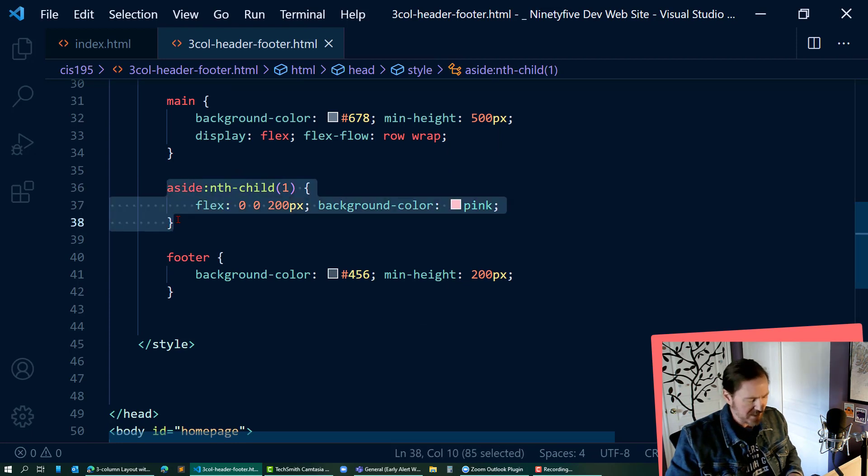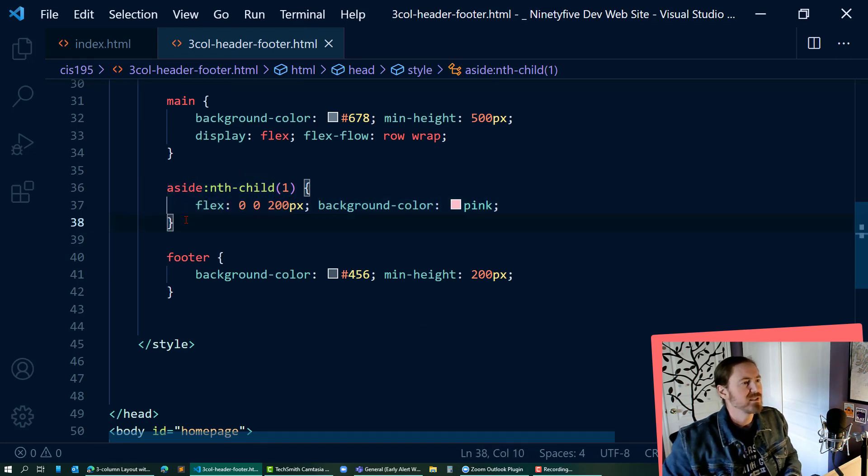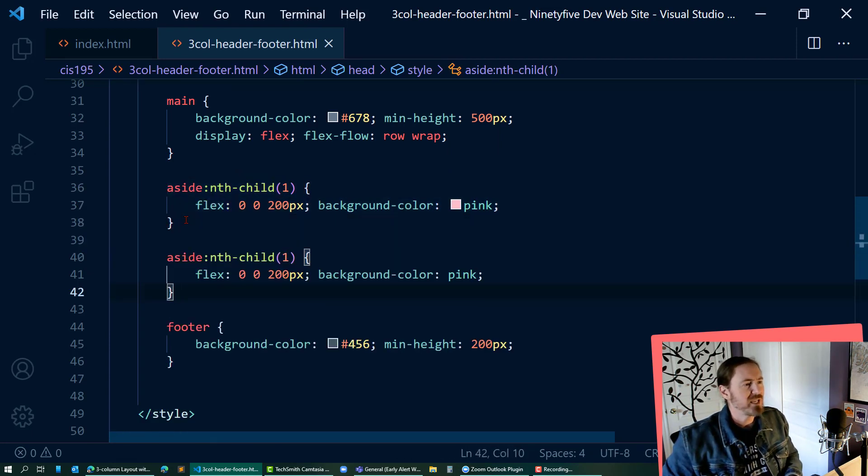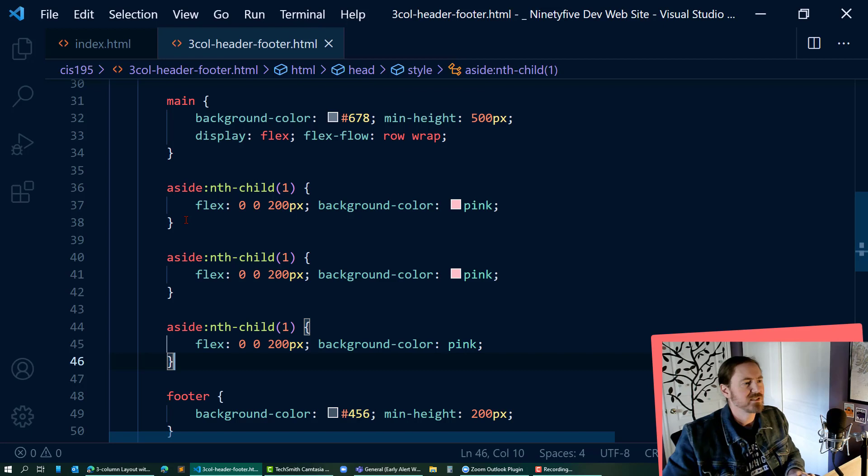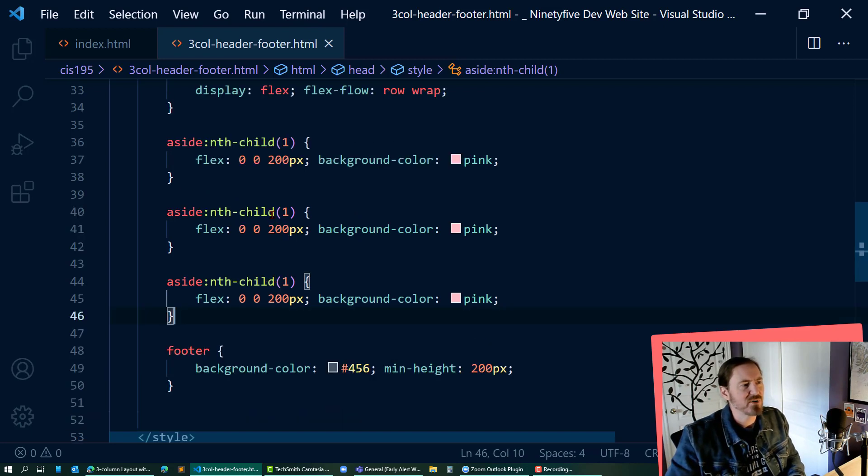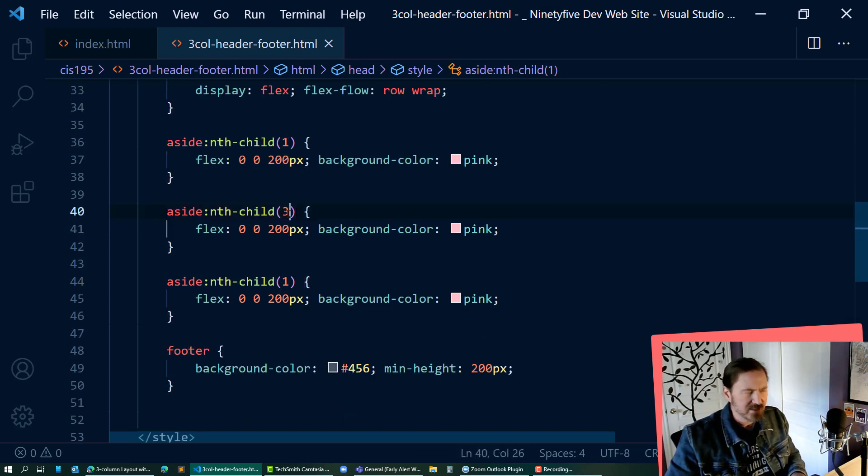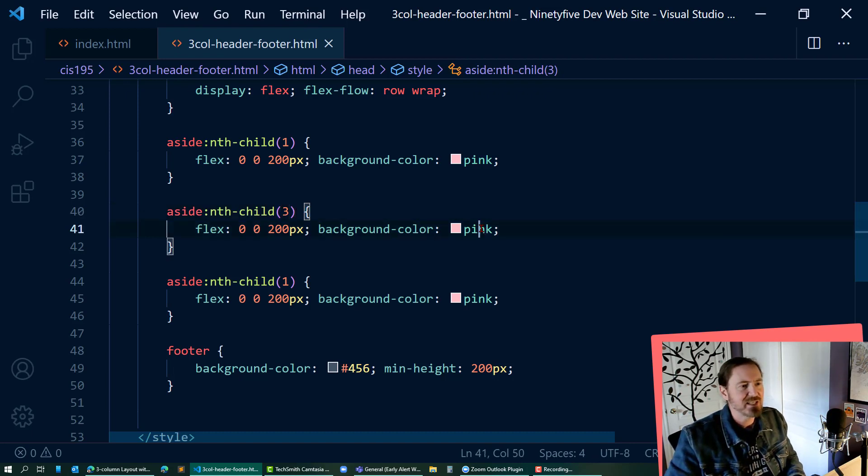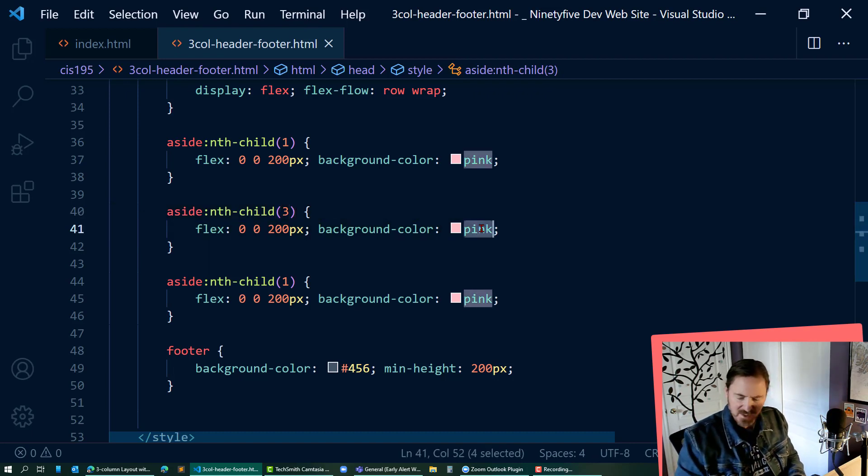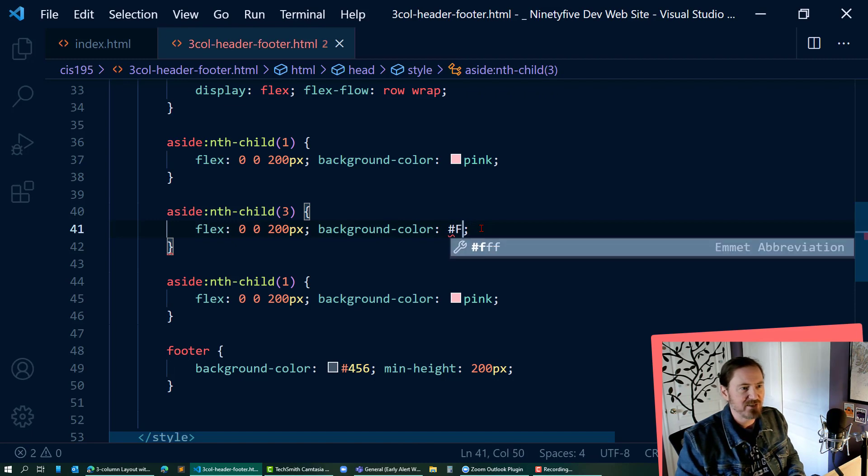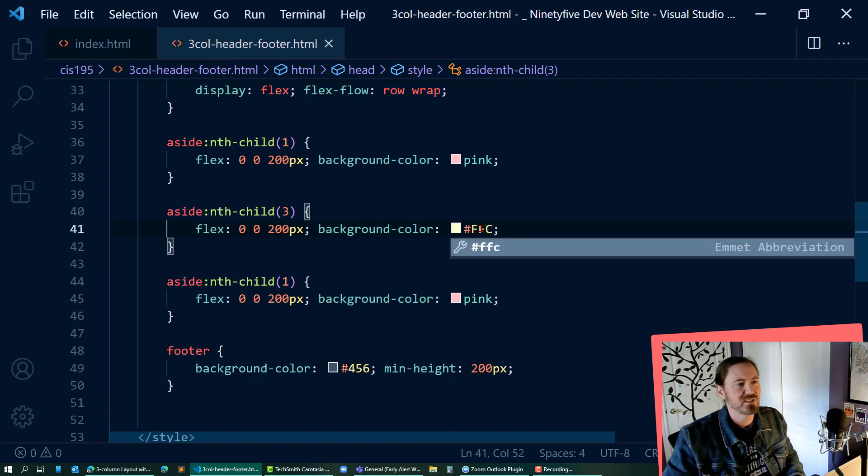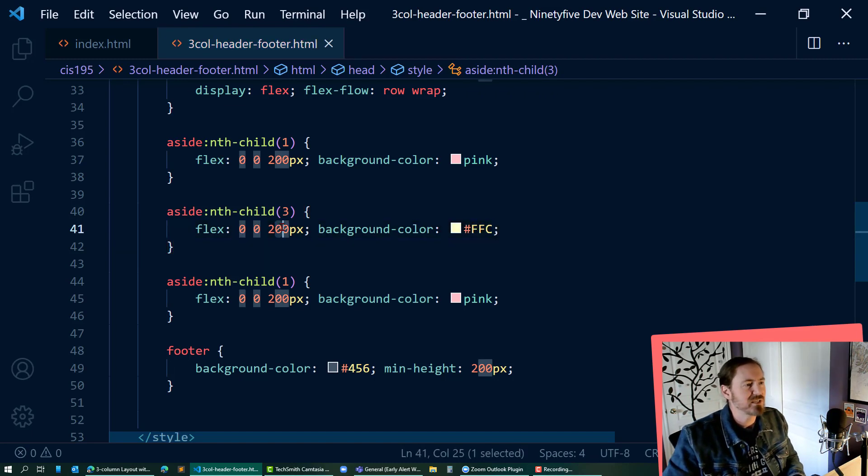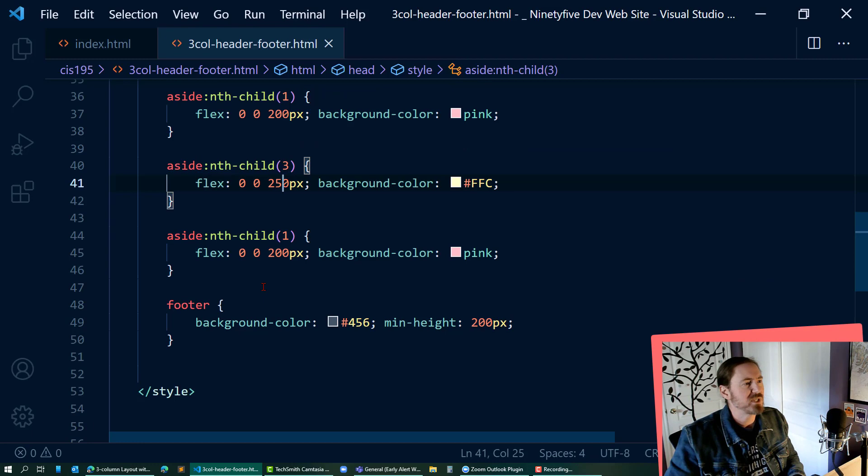I'm going to copy this, paste it a couple of times. And then of course we have our aside that is the third child. Remember I've got aside article aside, and I guess I'll make that one hashtag FFC, which is a light shade of yellow. Let's make it a little wider, 250 pixels.